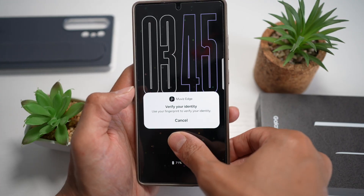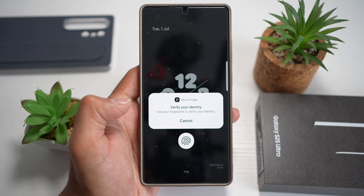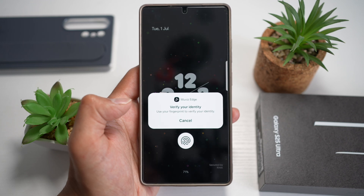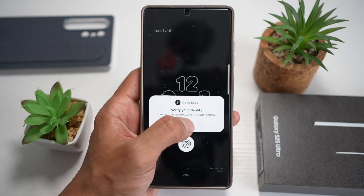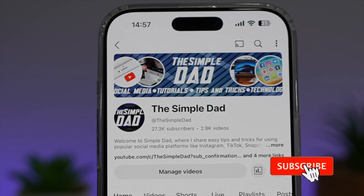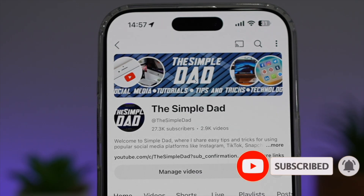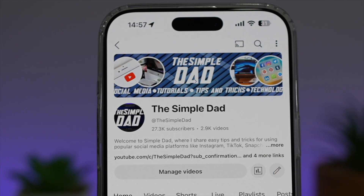You can choose from all these different available AOD screens to make your S25 Ultra stand out with dynamic AOD screen clocks. If you're new to the channel and want to find out more about your Android phone or any other social media apps, don't forget to subscribe to become part of the Simple Dad community, and hit the like button if you found this video useful.